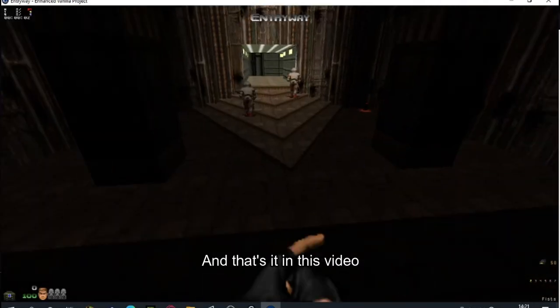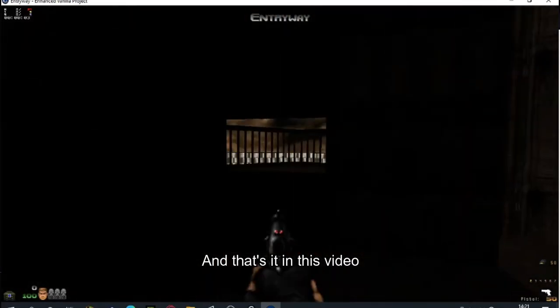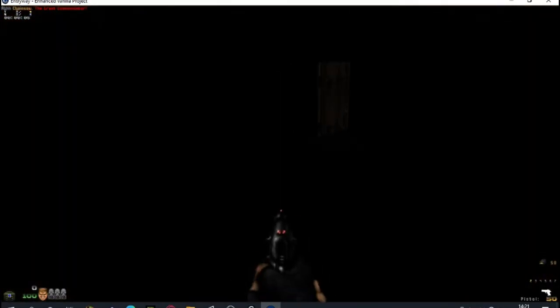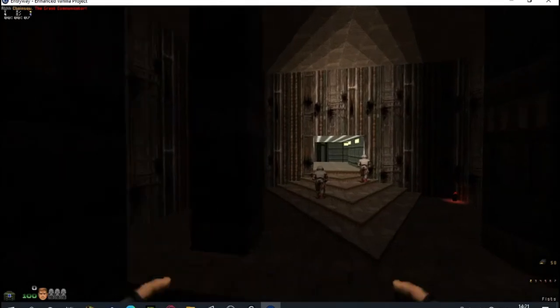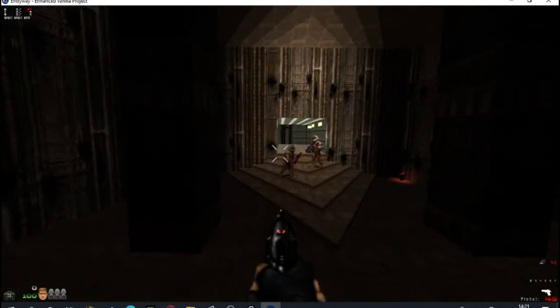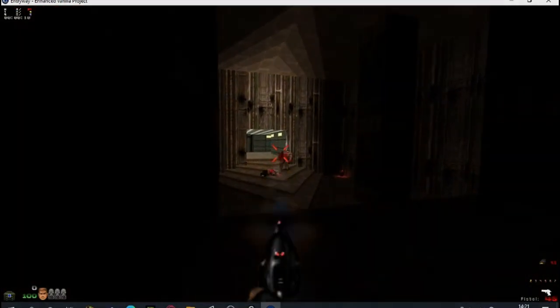And that's it in this video. Thank you for watching, we'll see you next time.